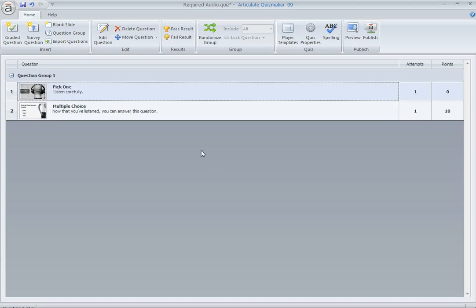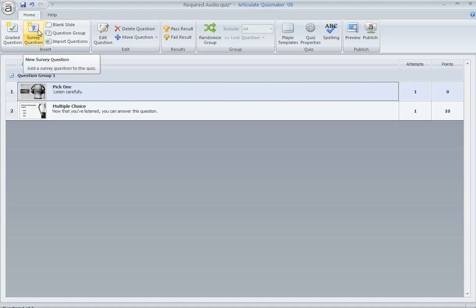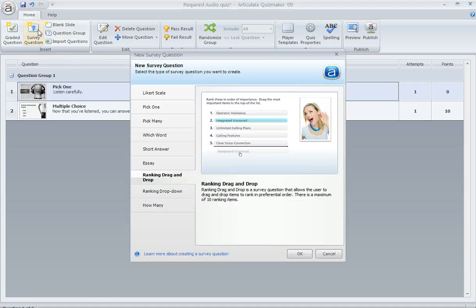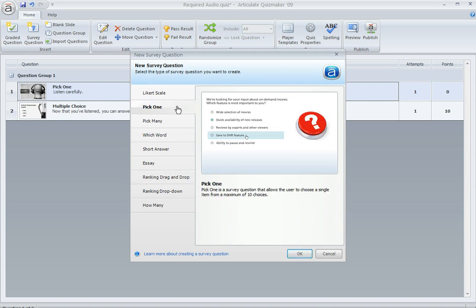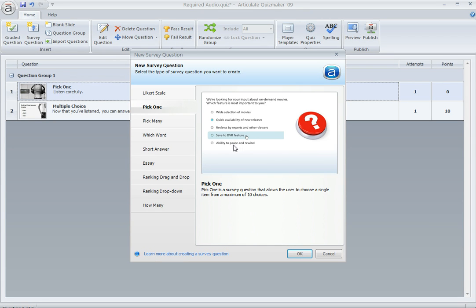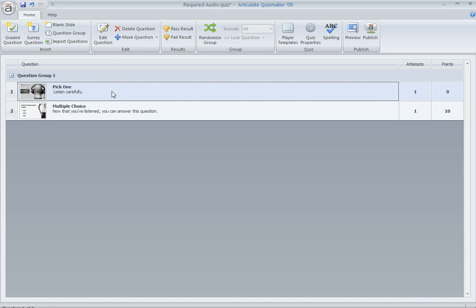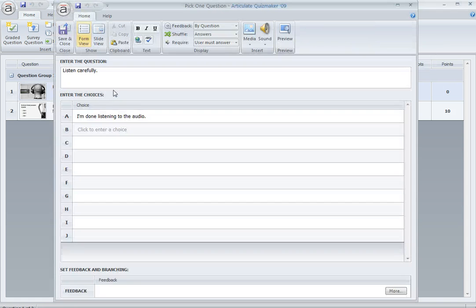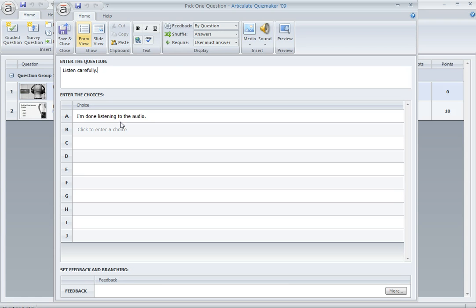If you want to insert a pick one question, it's a survey question. So you click survey question and then choose pick one. And in the preview area here, you can see it looks just like a multiple choice question. The only difference really is that it's not scored. And you only really need one option. So if we open up the one that I created, you can see in form view here, there's really only one choice because we only need one option for the learner to acknowledge that they listened to the audio.